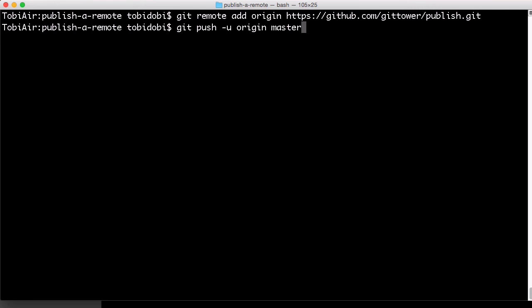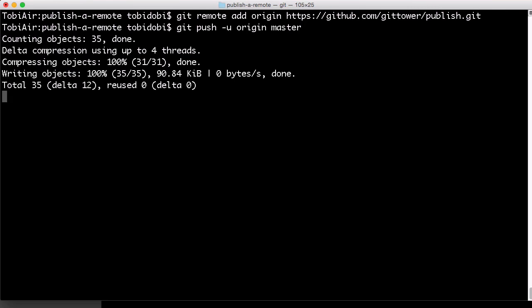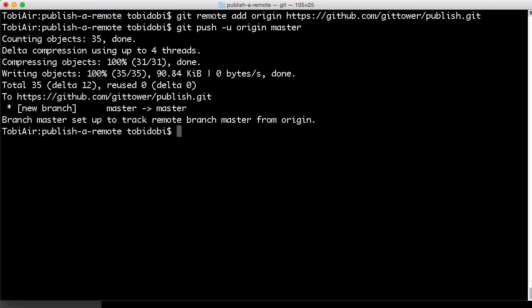And this is it. We're uploading all of the commits from our local master branch to the remote repository. Thanks for watching and see you soon in our next video.